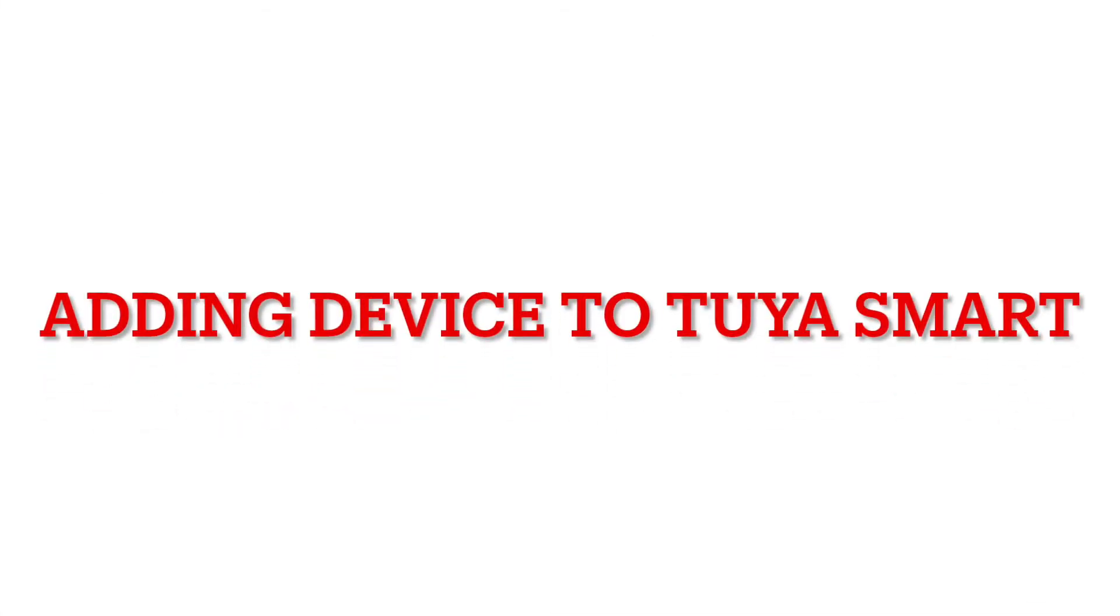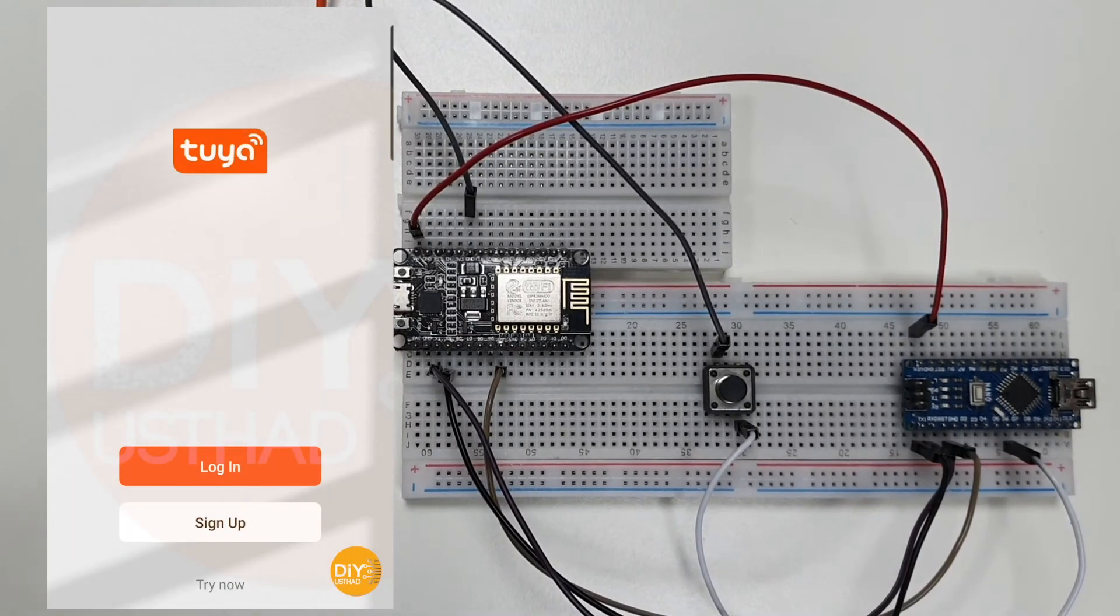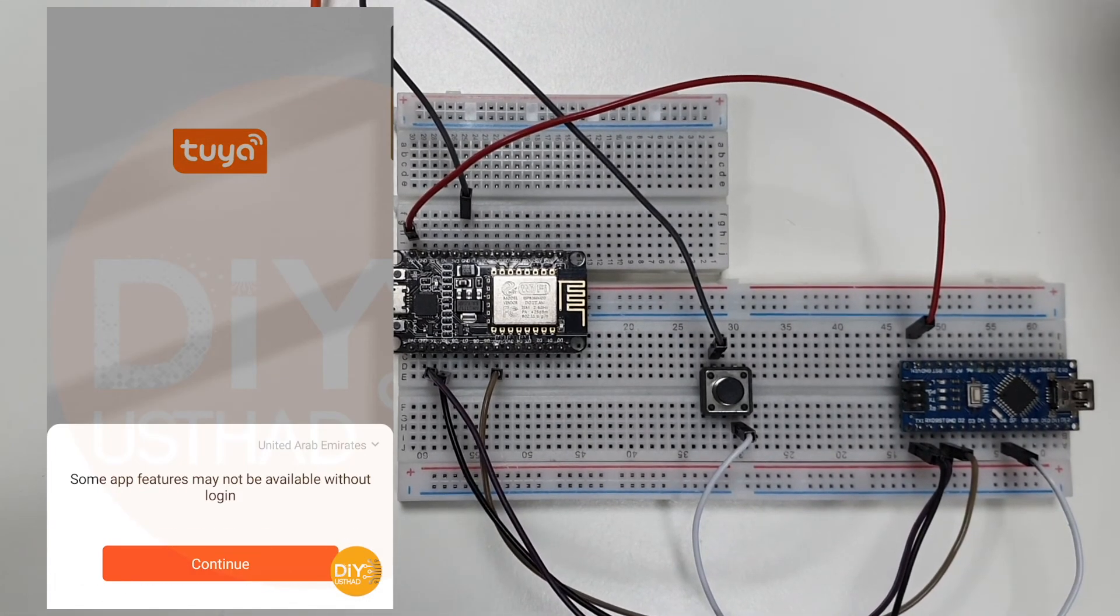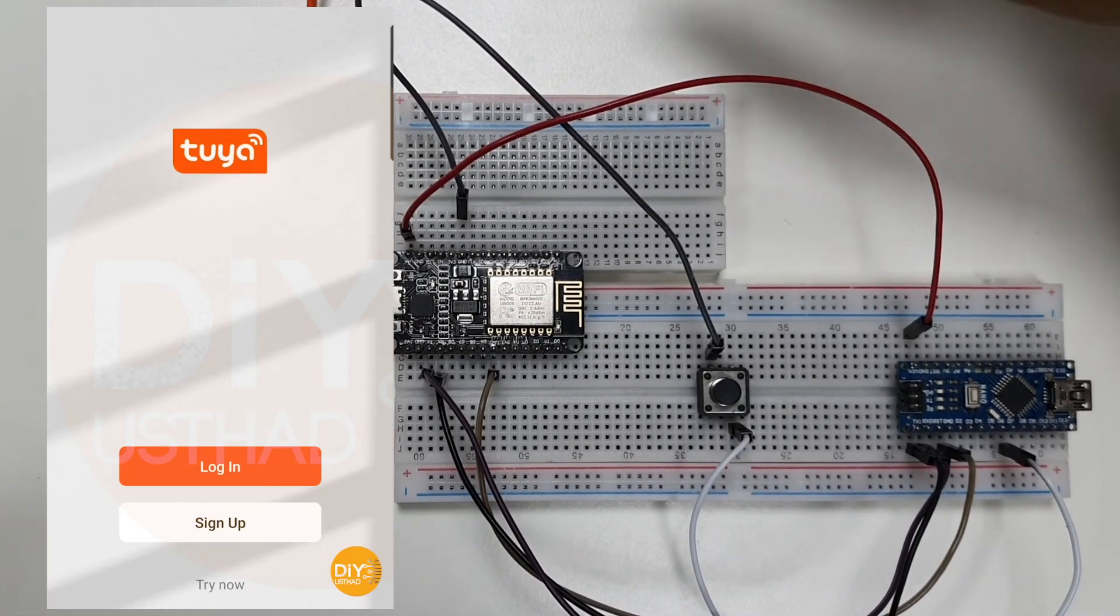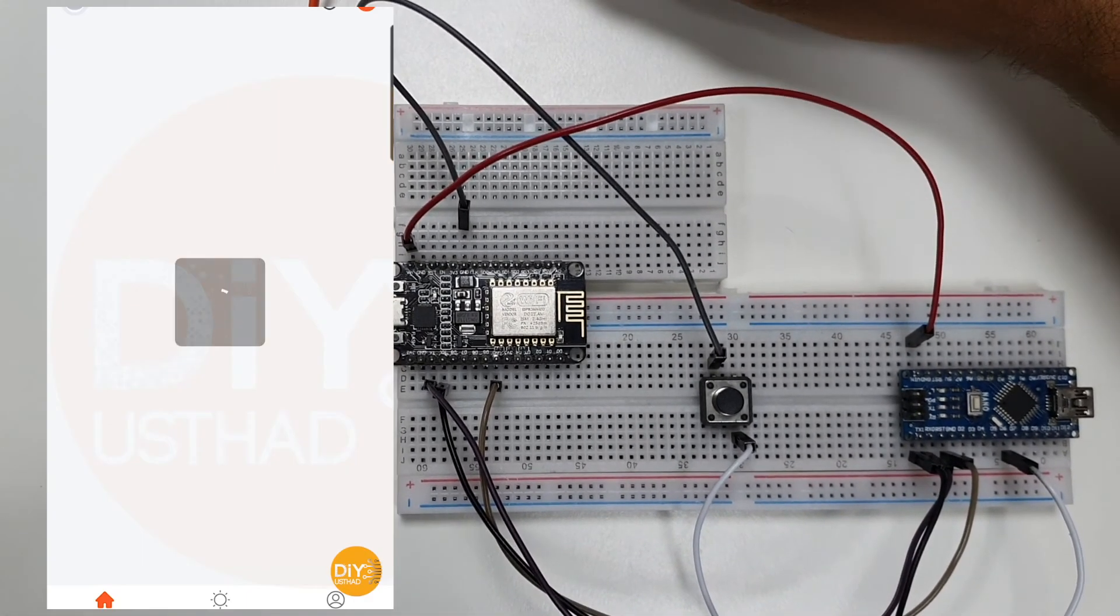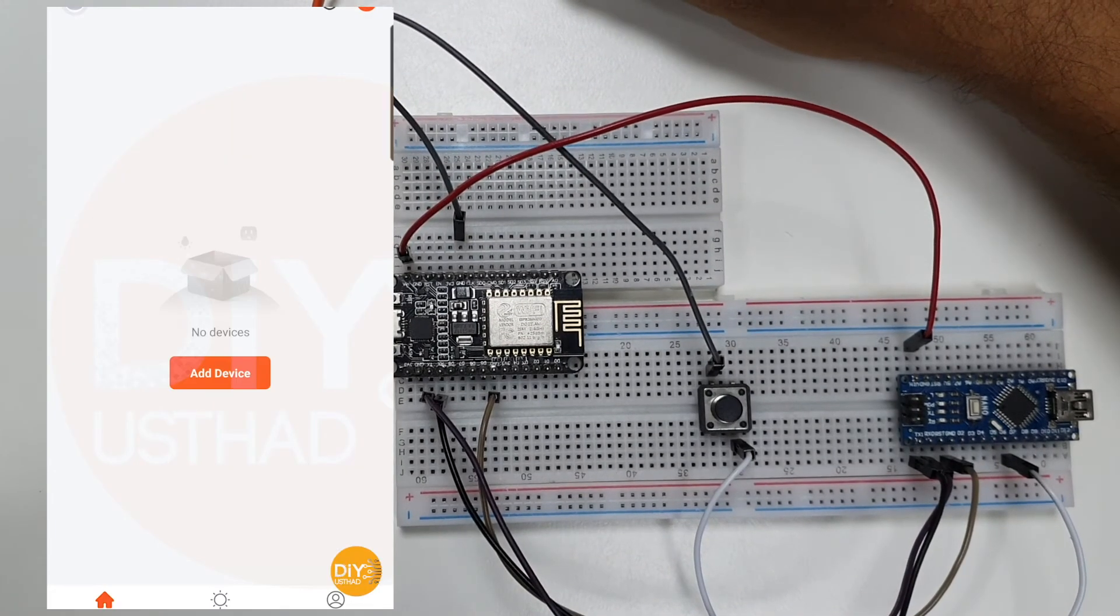Now download and install the Tuya Smart from the Play Store or App Store. Then open the Tuya Smart app. For testing, you can use the app as a guest user. Click on try now. Now click on add device.